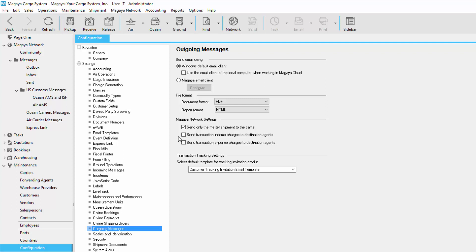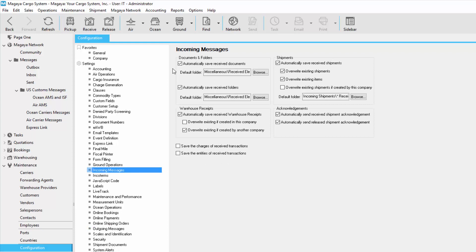If the destination agent is a third party, you can disable this. Now let's look at incoming messages. All of these options here allow you to select the folders for your incoming messages. There are specific options for shipments and also for warehouse receipts. You can even define your acknowledgements and determine whether you want to save the charges or entities of incoming messages. For example, if your destination agent sends you a shipment, you can decide whether you want to save those charges or entities. In this video, we're going to set up a few options — for warehouse receipts, we'll enable warehouse receipts to be overwritten if we have created them and we receive updated versions from other Magaya Network users. We'll do the same thing for shipments and then click the save button.